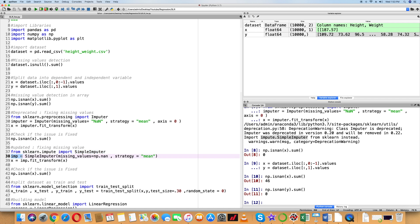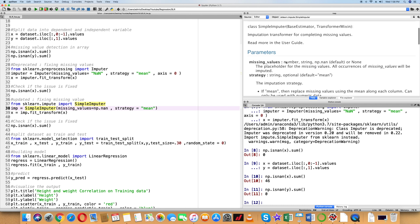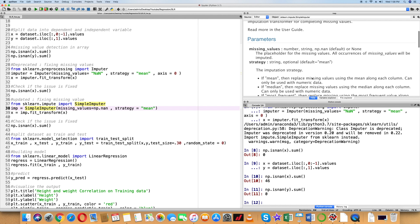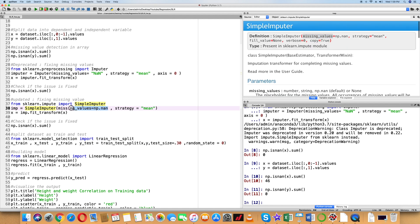In the deprecation warning message, we need to use SimpleImputer from sklearn.impute. We import SimpleImputer and create an object IMP. Inspecting the SimpleImputer documentation, the default missing_values parameter is np.nan, and strategy has four options: mean, median, most_frequent, and constant. We set missing_values equal to np.nan and strategy equal to mean.